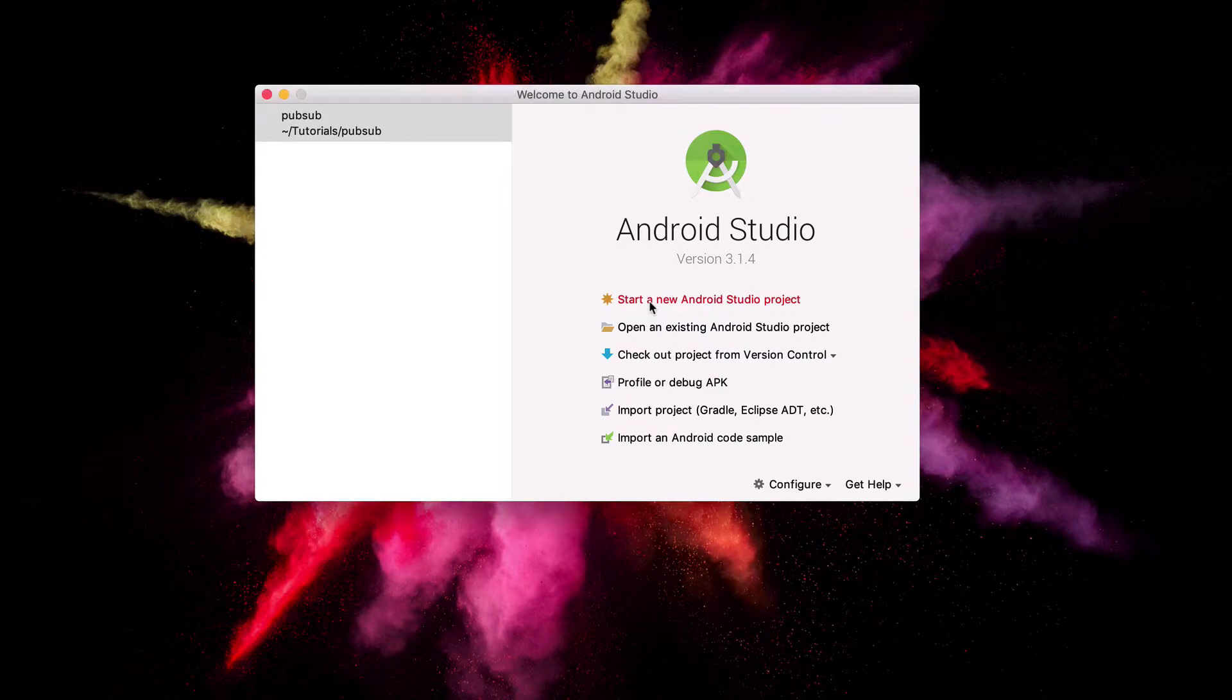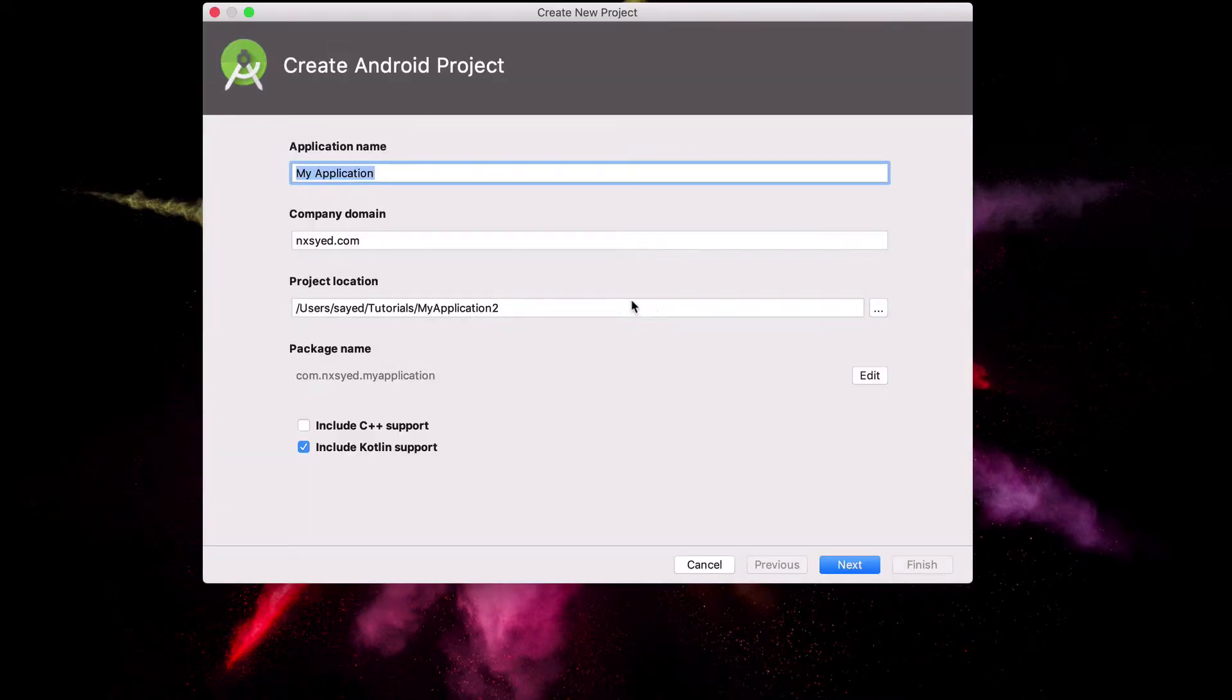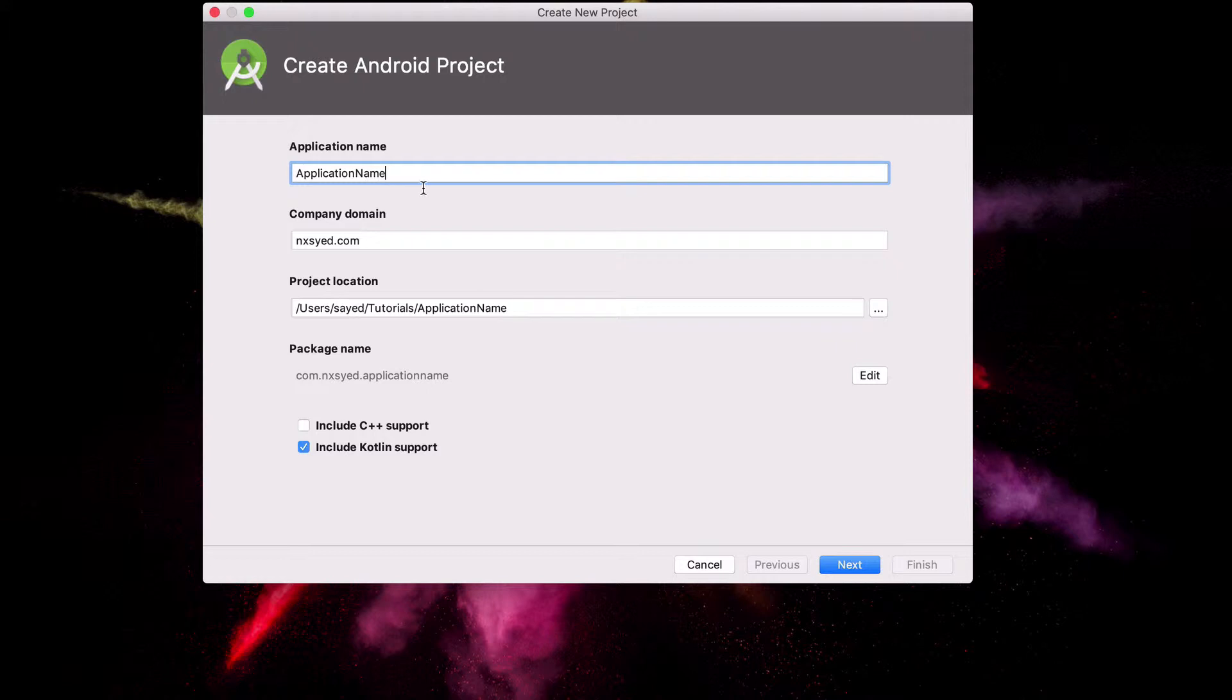Great, now we can head over to Android Studio and create a new project. Name your project appropriately and click the Kotlin checkbox, as we'll be using Kotlin in this tutorial.